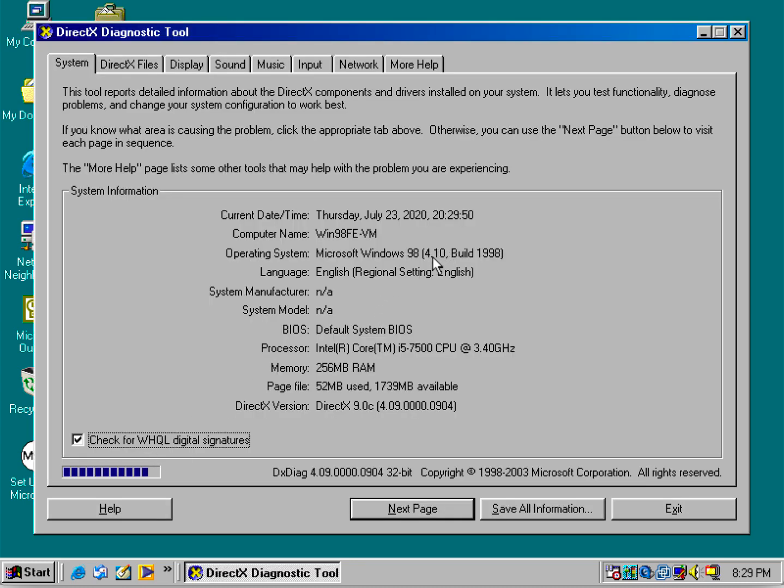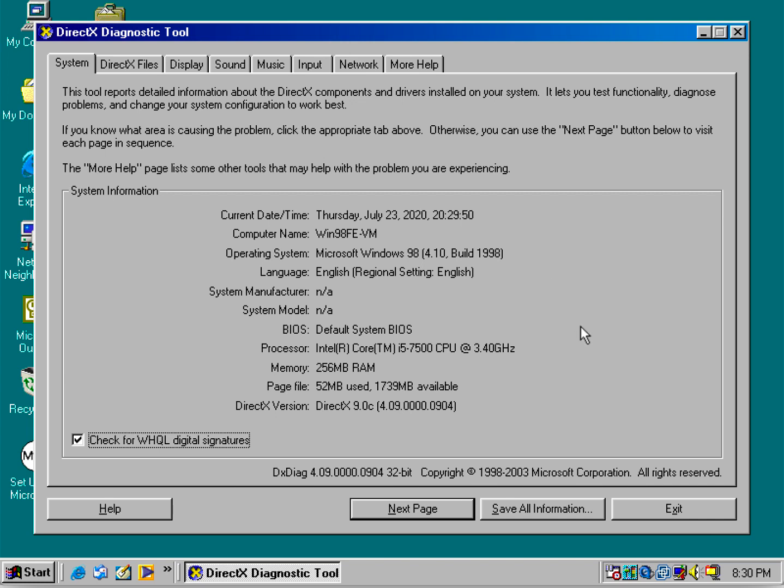As you can see, this is the actual build number. The USB drivers I've installed are from Windows 98 Second Edition. The highest version of DirectX you can use in Windows 98 First Edition is 9.0c.